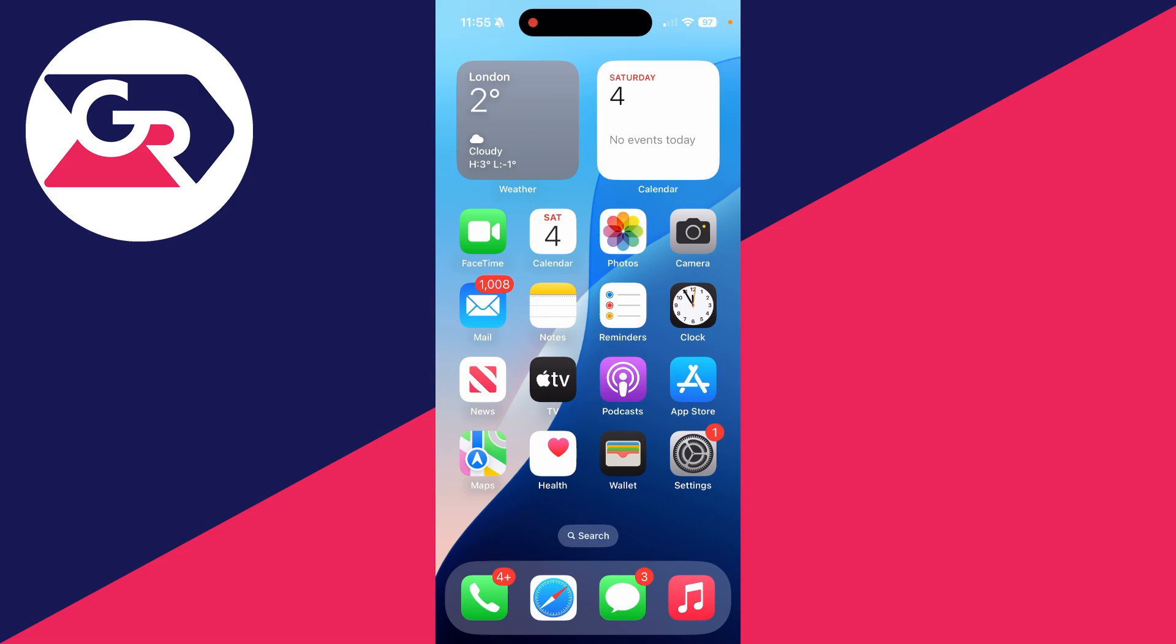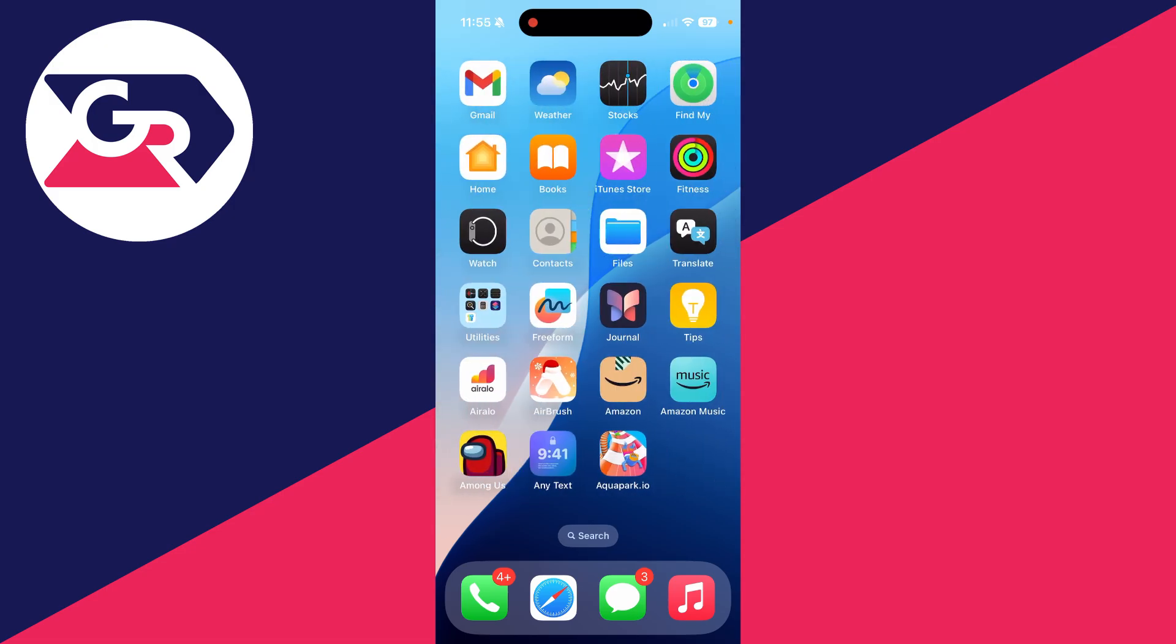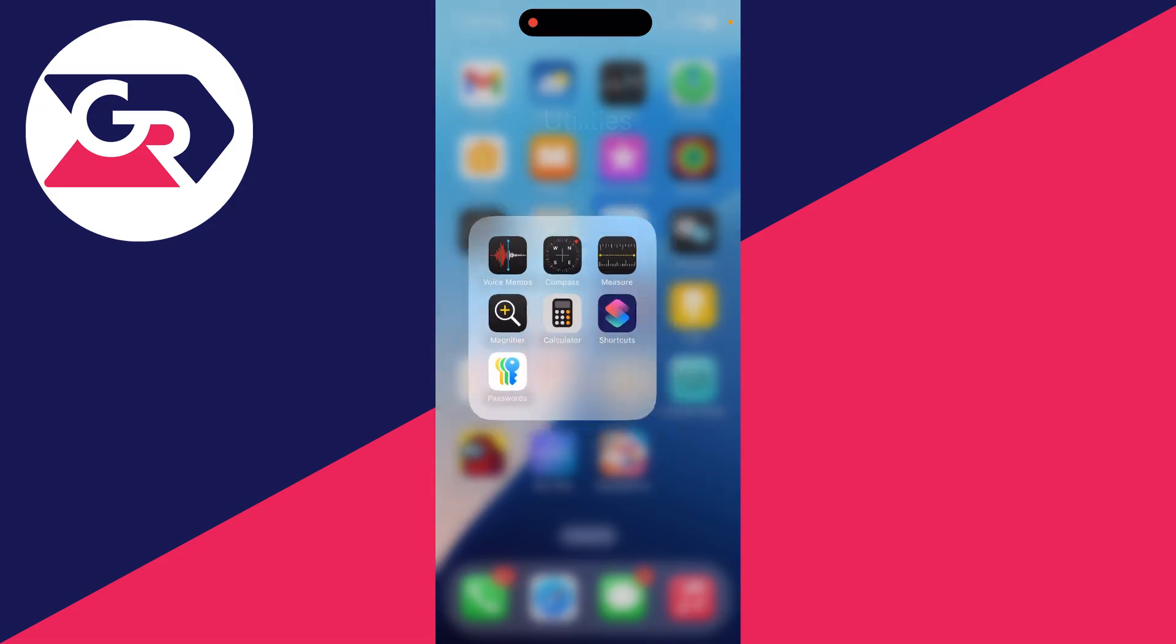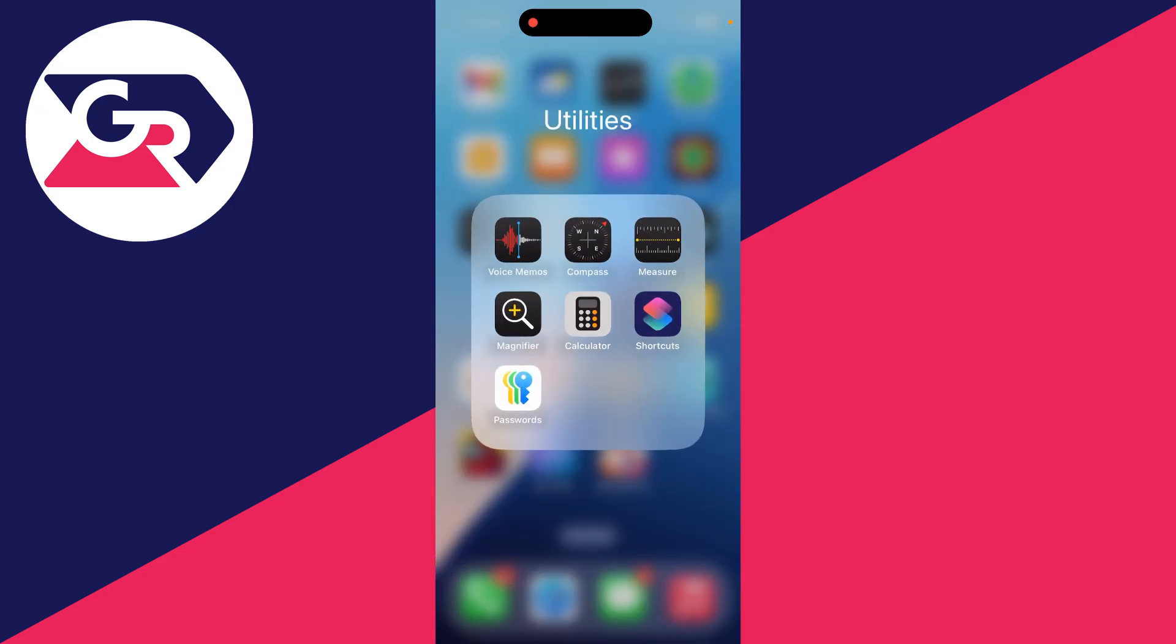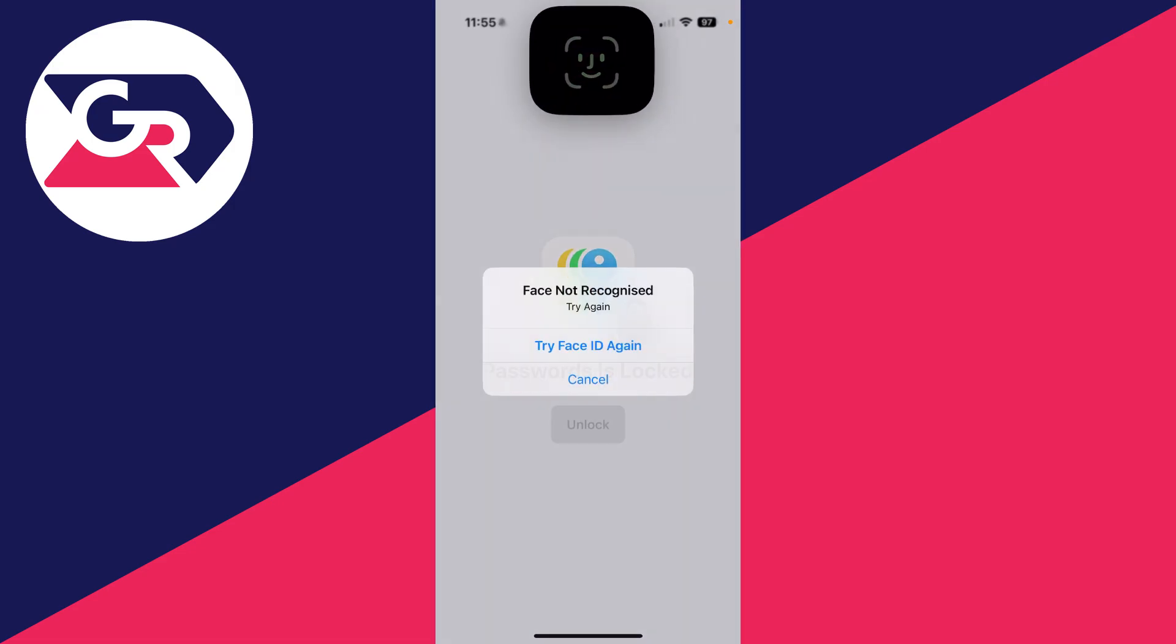For the first way, we can check our device's password manager. You want to find the Passwords app. For me, it's in the utilities folder. If you're struggling to find it, you can search your iPhone for it.